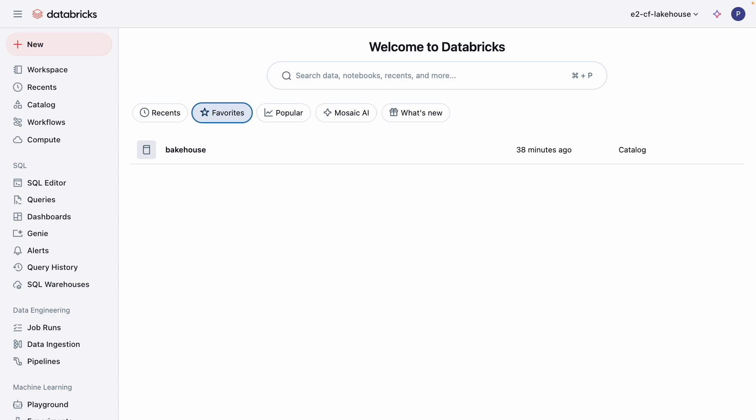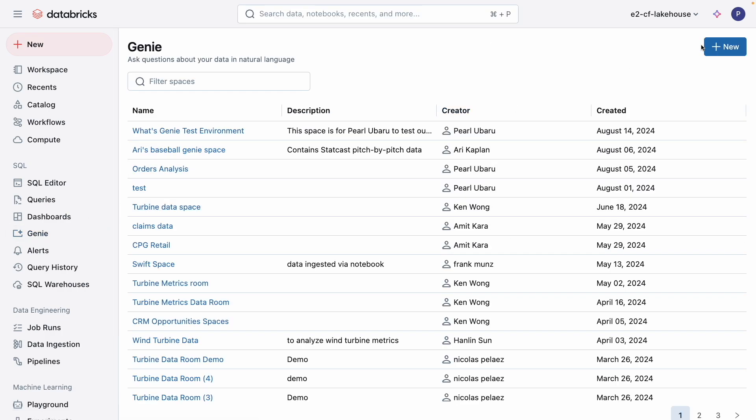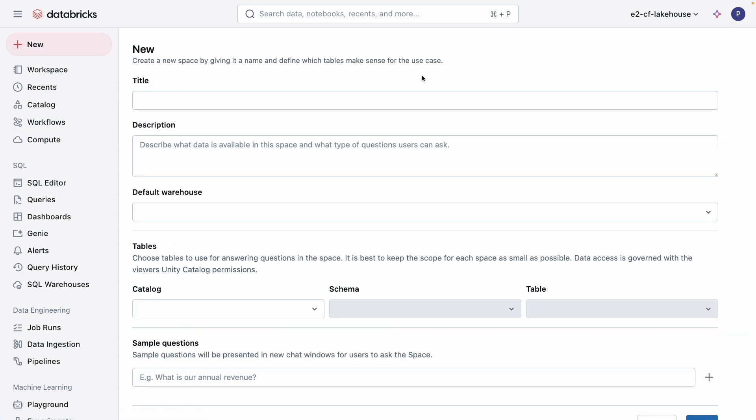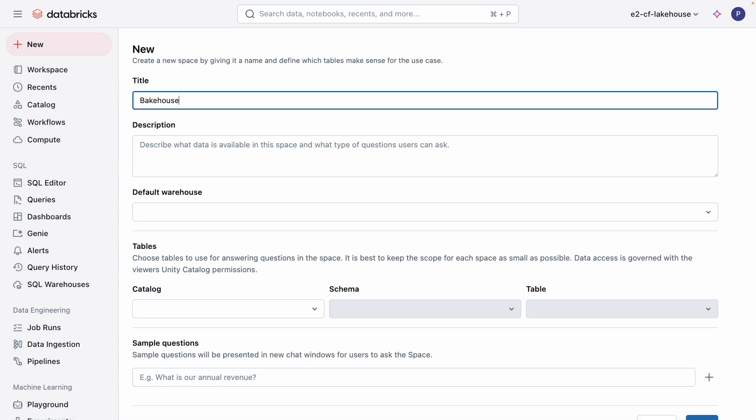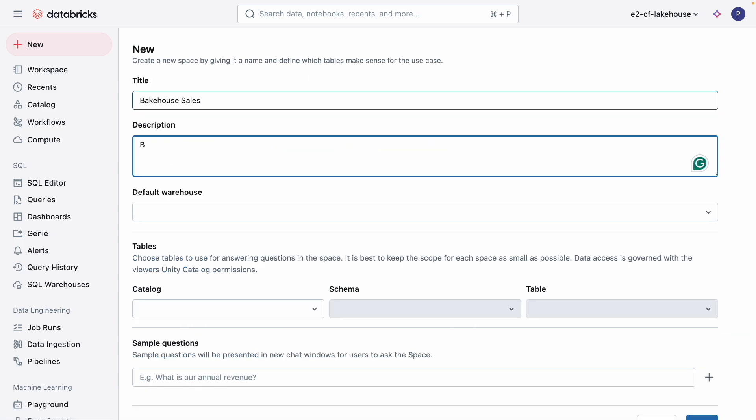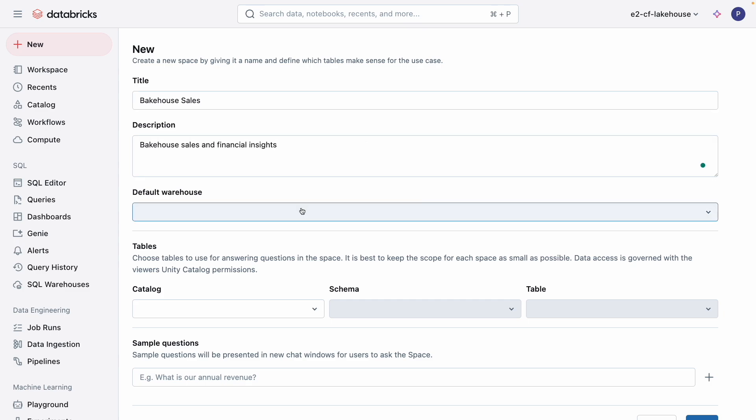There are multiple ways to create Genie. I can create one from a dashboard, I can create one from a table, or from the Genie listing page. Creating a Genie is super easy. Just give it a title, a description of what data is available, and then you can select a warehouse.